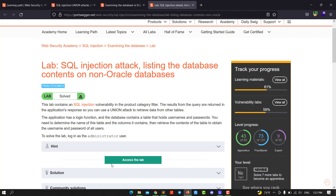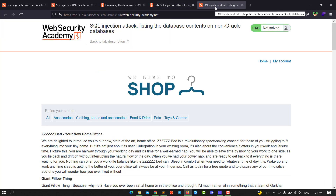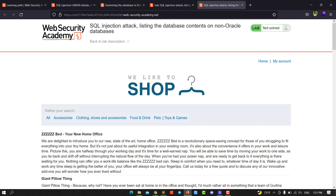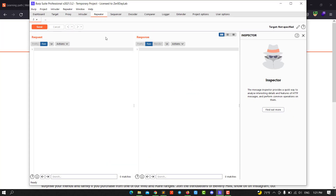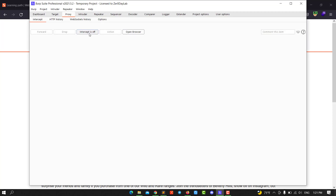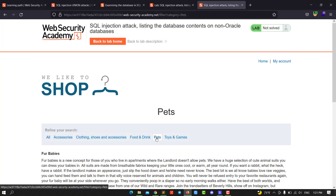Let's start the lab. Access the lab and open a new window. The first step is we need to determine if that website is vulnerable to SQL injection. We choose any category in the search field. We need to make sure that Burp is intercepting — turn intercept on and hit any category you want. We hit the Pets category.